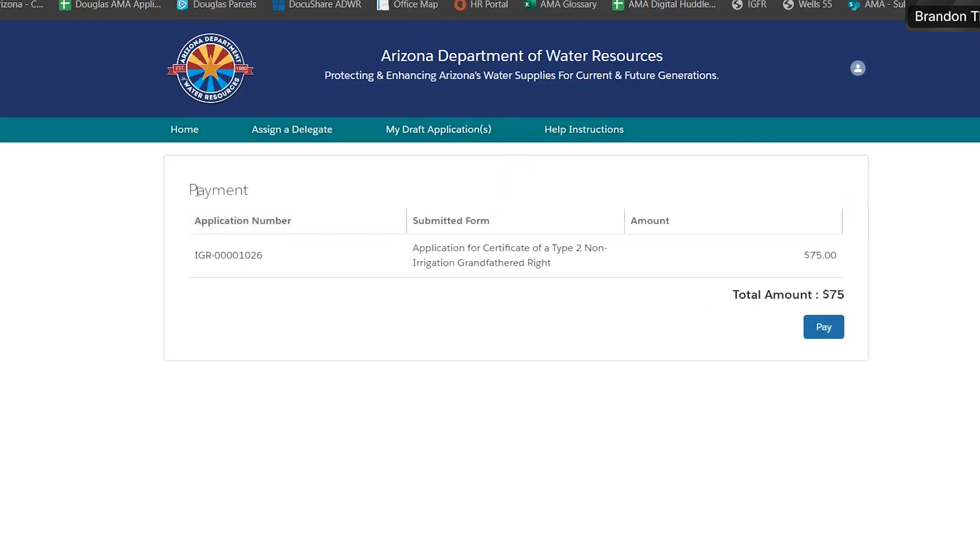And it will take you to the payment screen, which we will explain in another video.